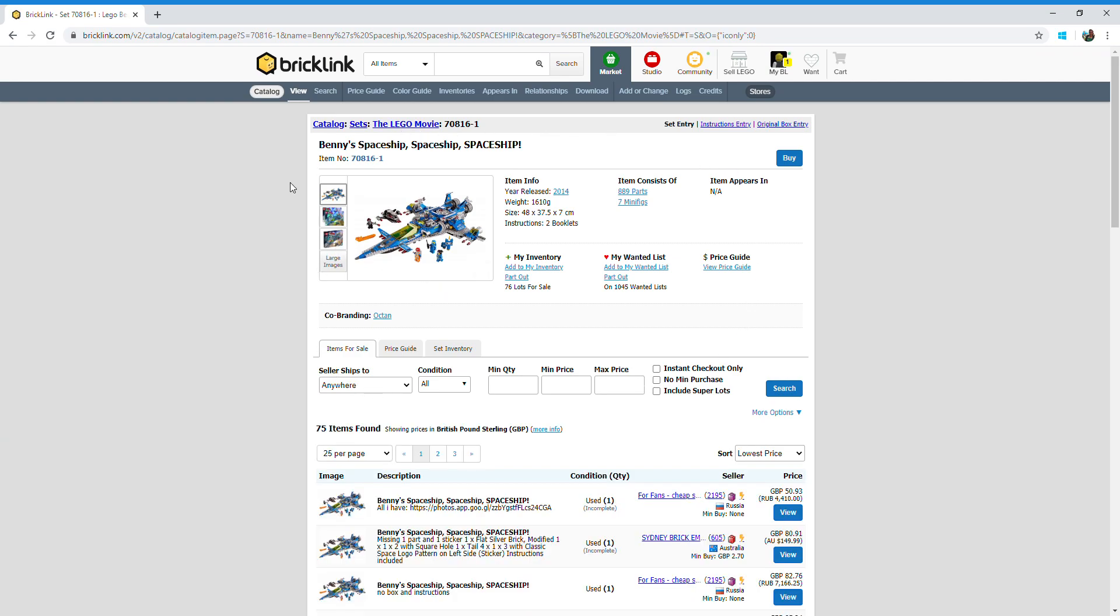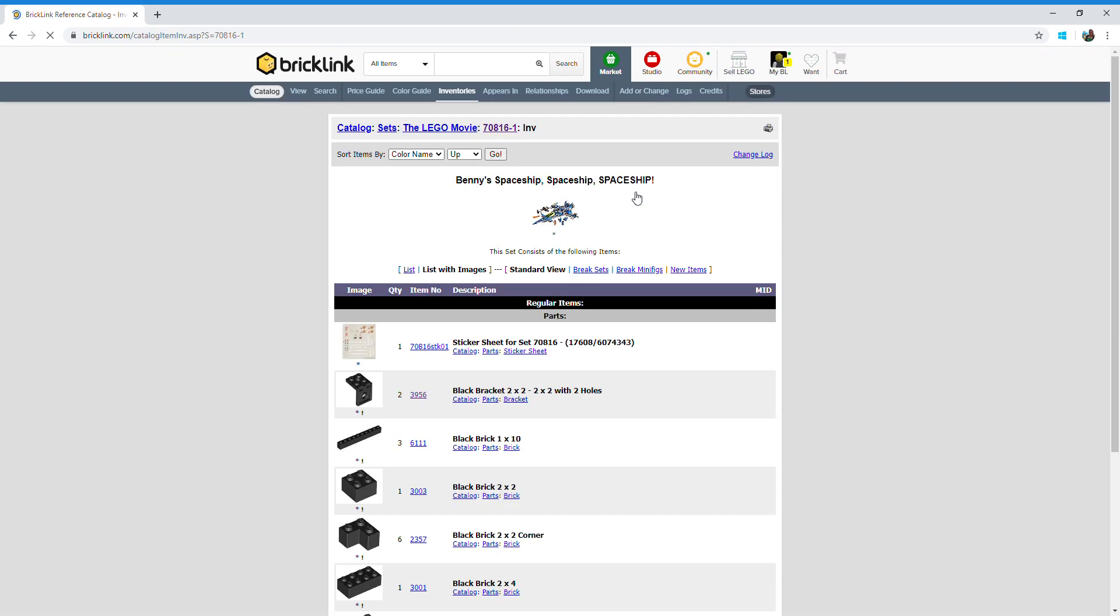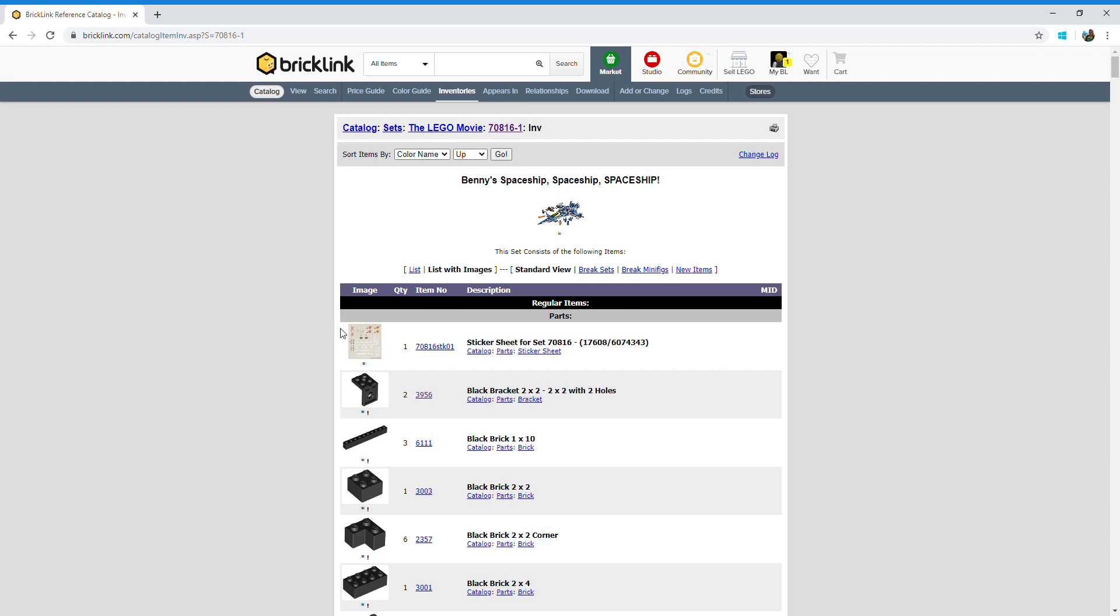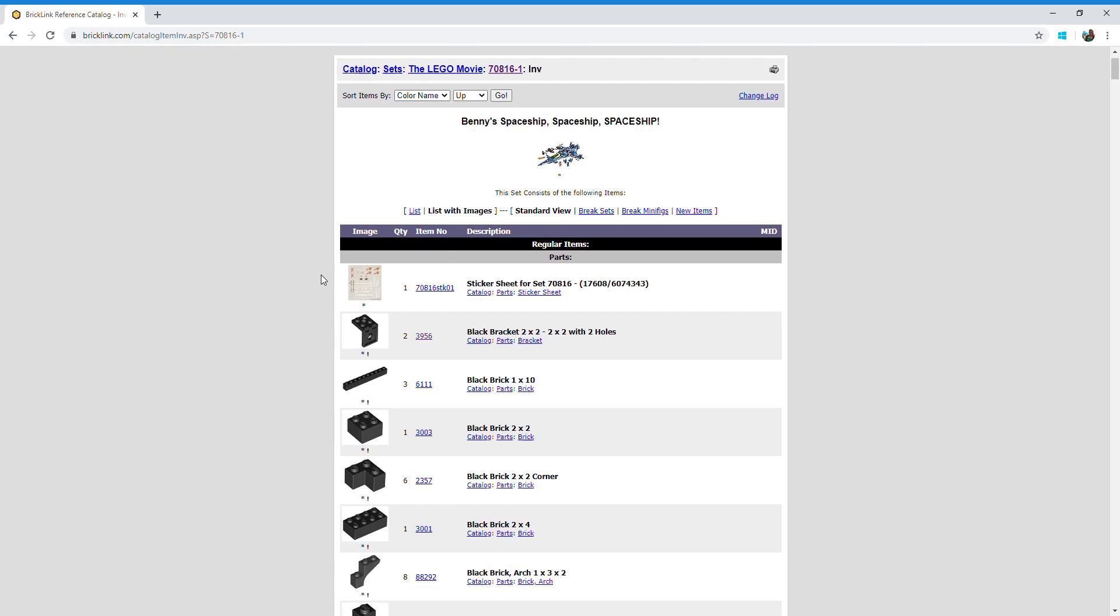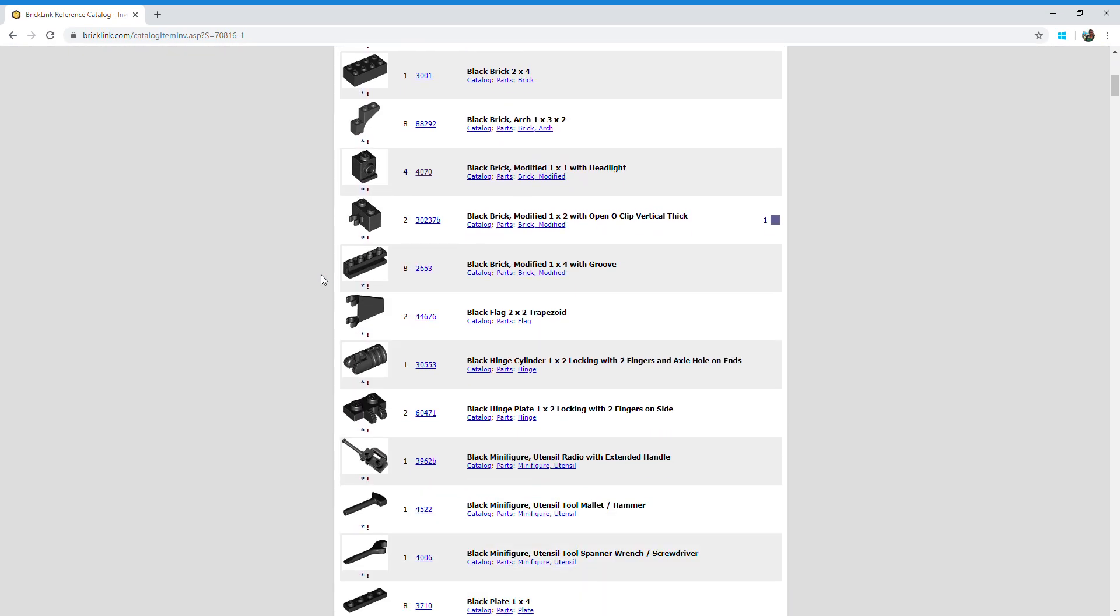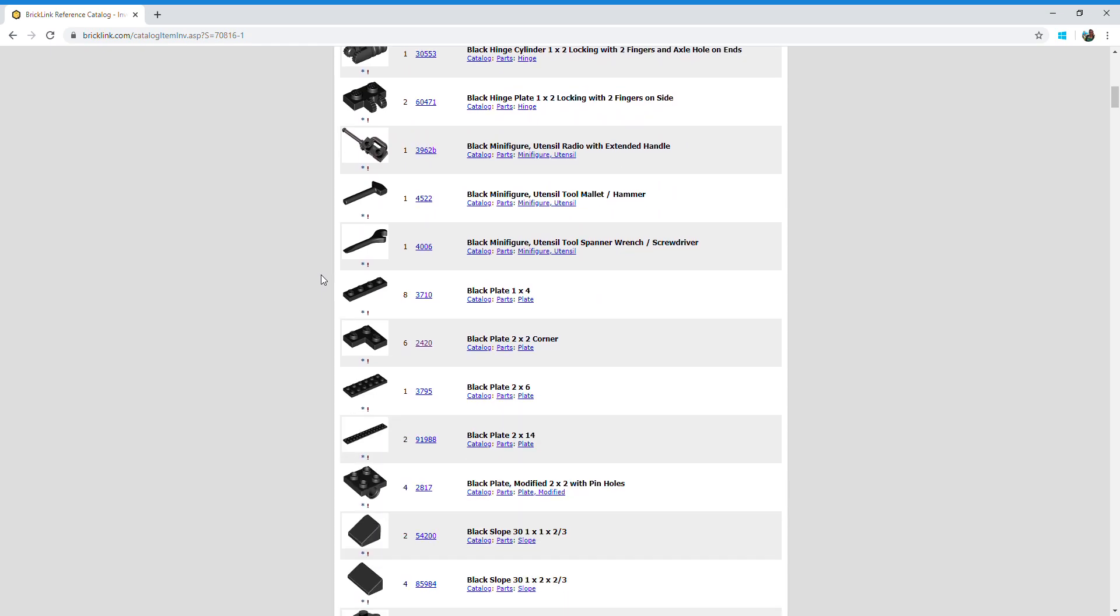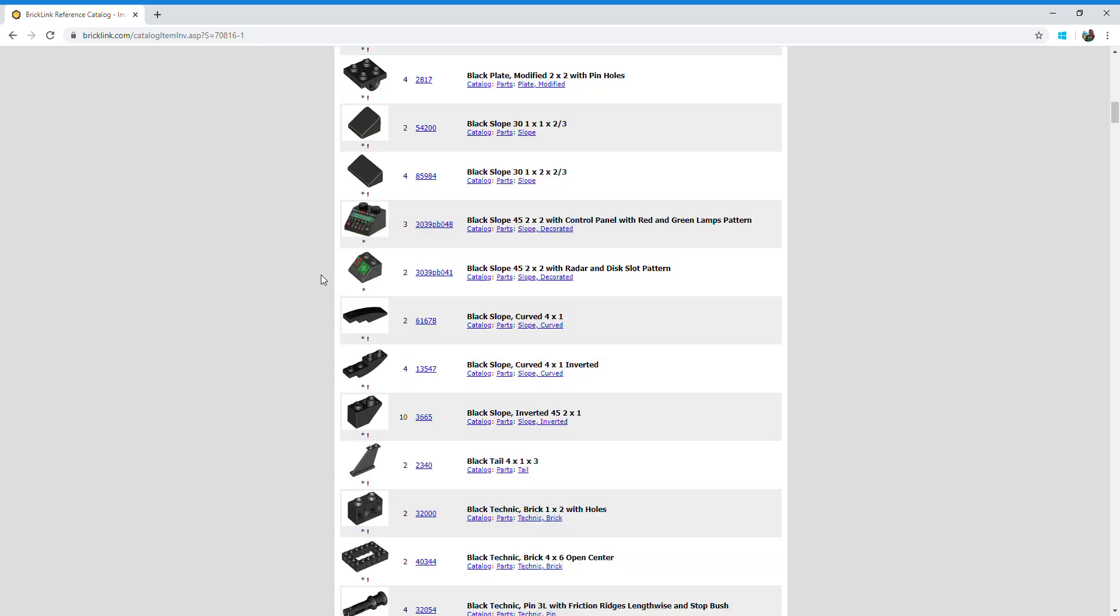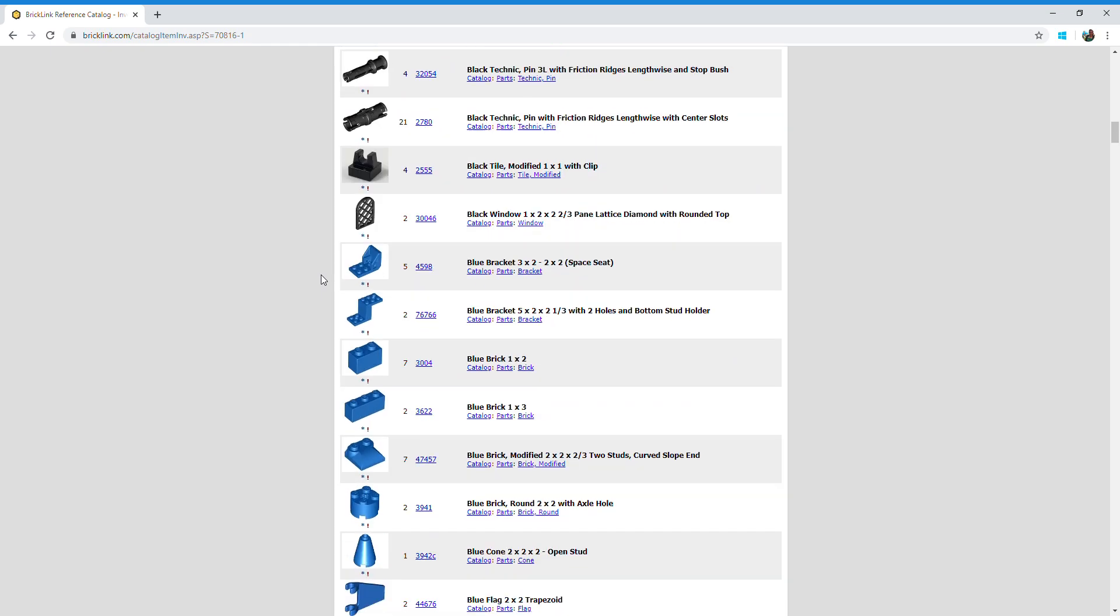Now at the top of the screen here, this gives you lots of information about the set, but the bit I'm interested in is the number of items and the number of individual parts. So let's click on that. Once you click on the number of parts, here is all the parts that make up Benny's spaceship. There are loads of them.